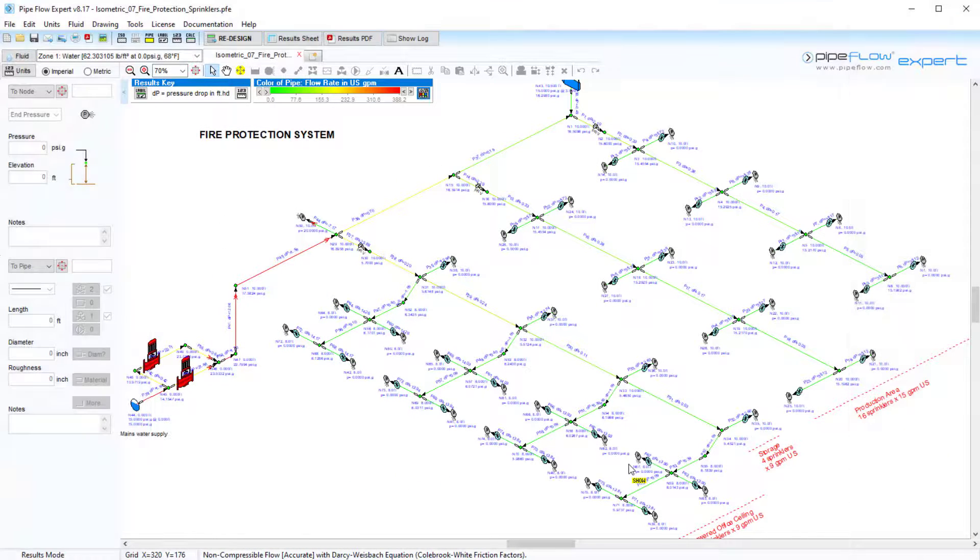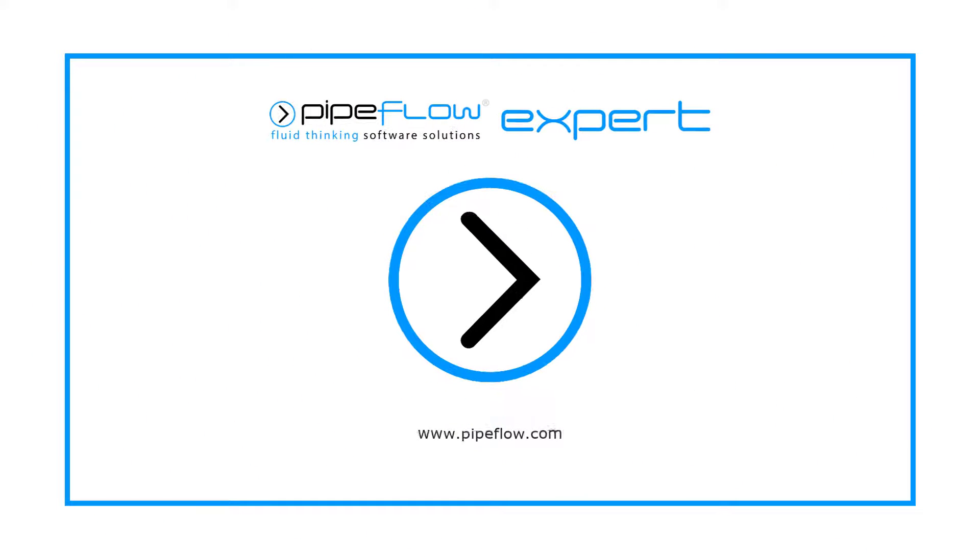Thanks again for watching this quick start guide to the displayed results in pipe flow expert.